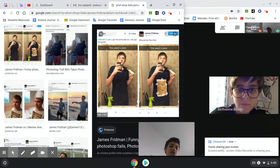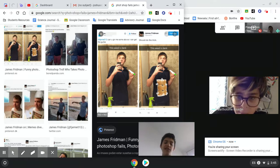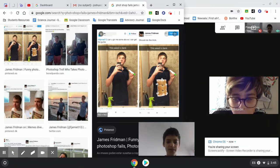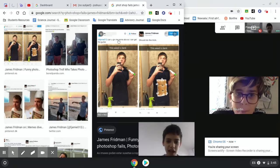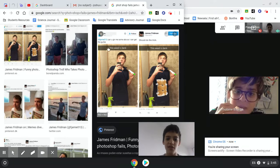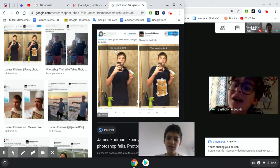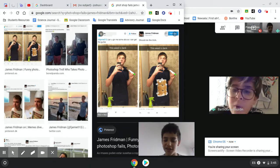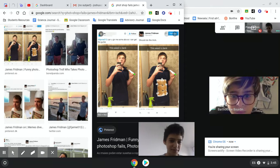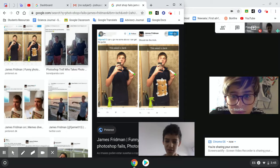I don't know if you guys know James Friedman. He is known for these Photoshop fails. So here, can you give me some abs so I can get some girls? And he literally put a picture of abs. Okay, next one.